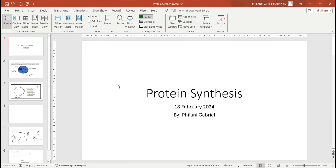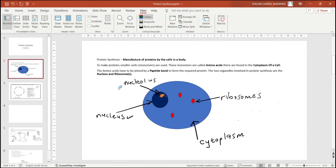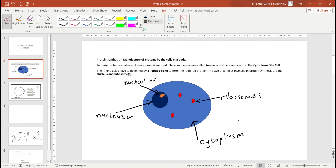So what is protein synthesis? Protein synthesis is basically the manufacture of proteins. When we talk about protein synthesis, we are making proteins — anything that involves the making of proteins by the cells in the body.